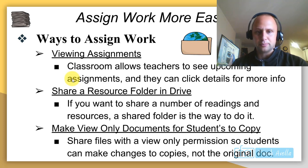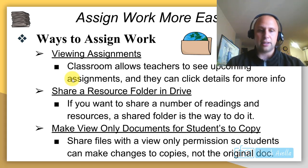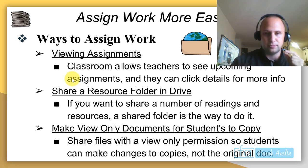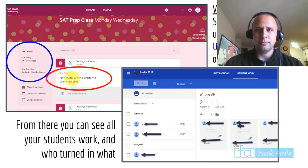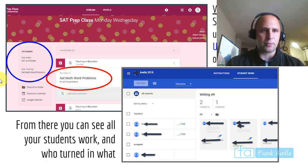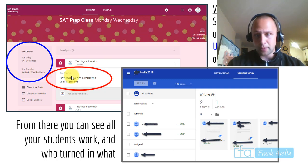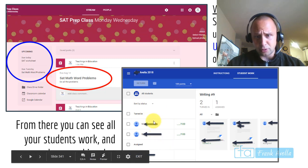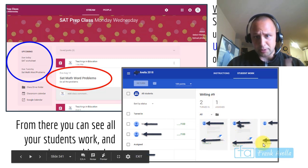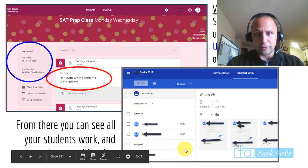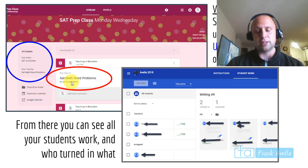You can make view-only documents for students to copy. Share a file with view permission only and students can make changes to their own copies, not the original. From the stream, click on upcoming assignments to view them. Click directly on an assignment and you'll see student names, who turned it in, what's been assigned, and what hasn't been turned in — all the information is right there.